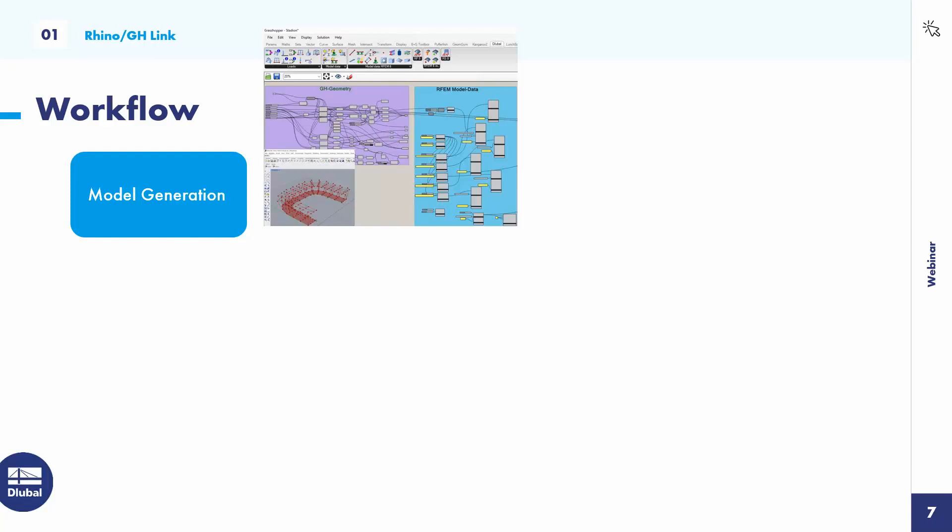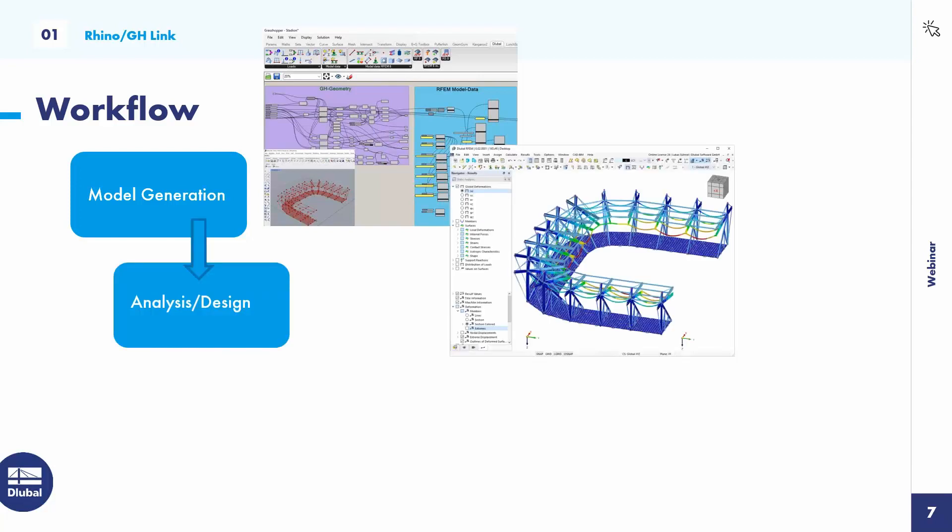You use the GluBall components to assign additional information to those elements — cross sections, materials, eccentricities for lines, or thickness and material for surfaces. At the end of this workflow, you get a structural analysis model in RFEM 6 that you can analyze and design. The visualization and documentation of results also happens in RFEM 6.